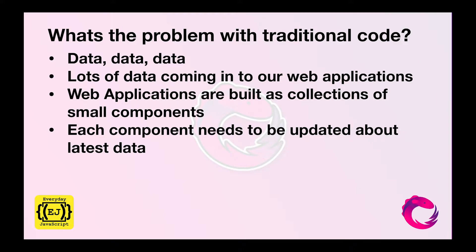The problem that we face with our traditional code is data, data, data. There is lots and lots of data coming into our web application. Web applications of our current time are consuming a lot of data compared to what they used to consume five or eight years ago.